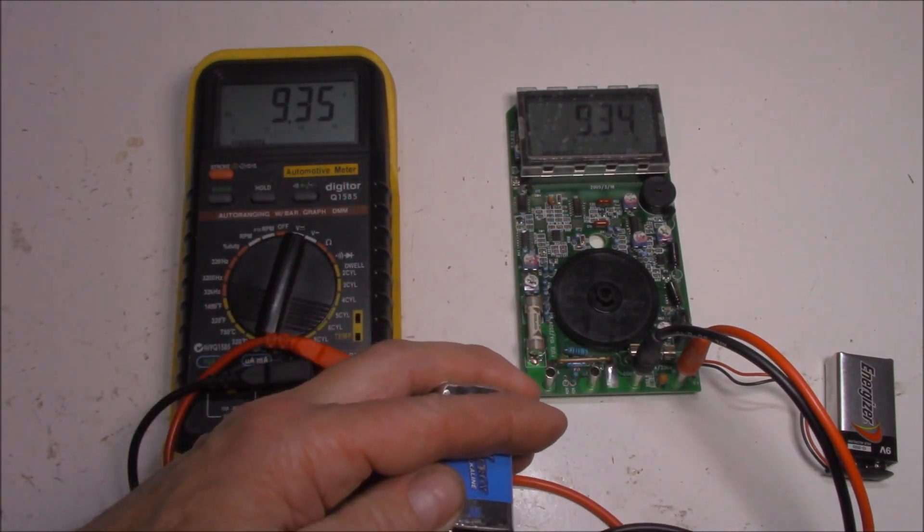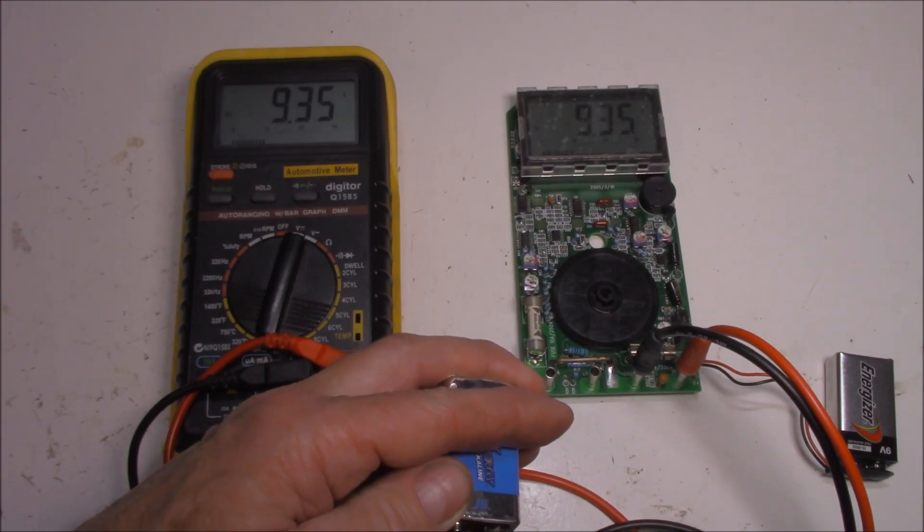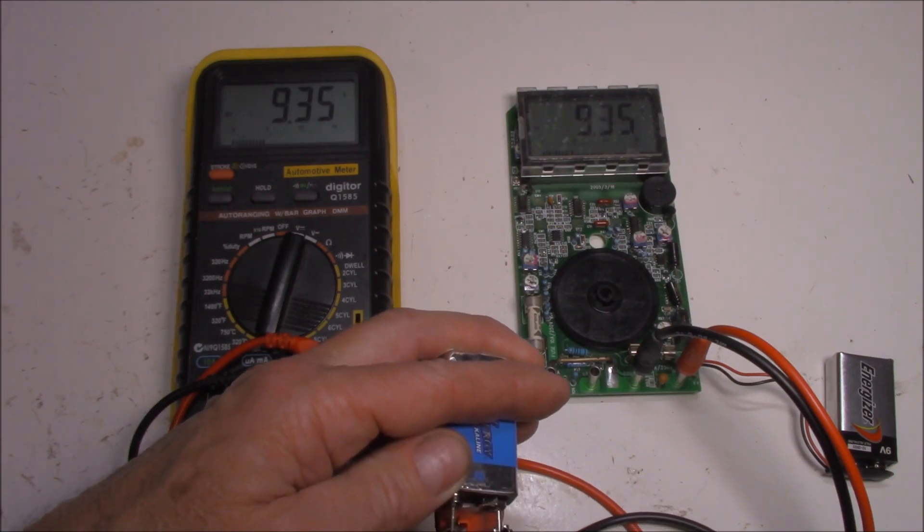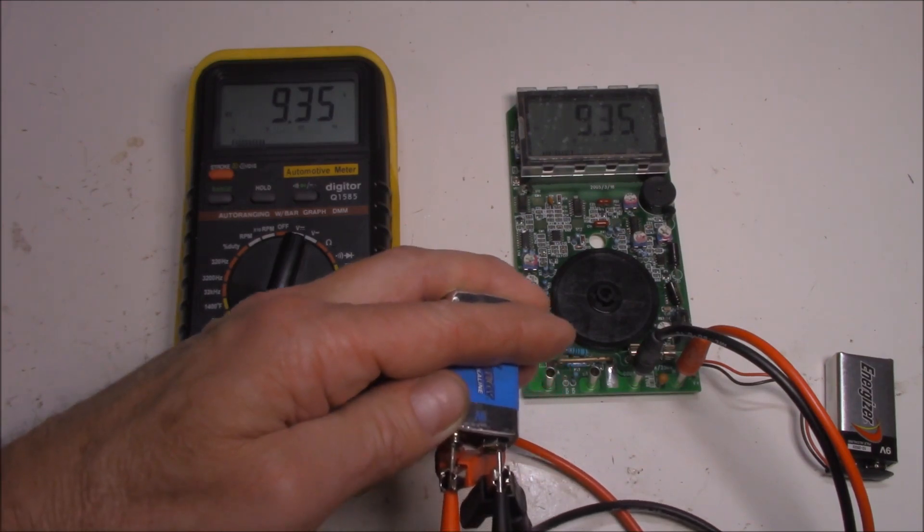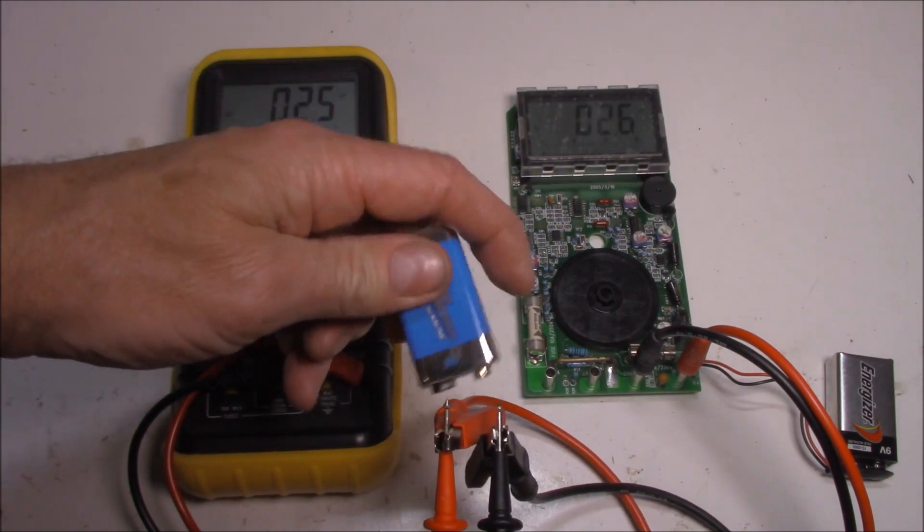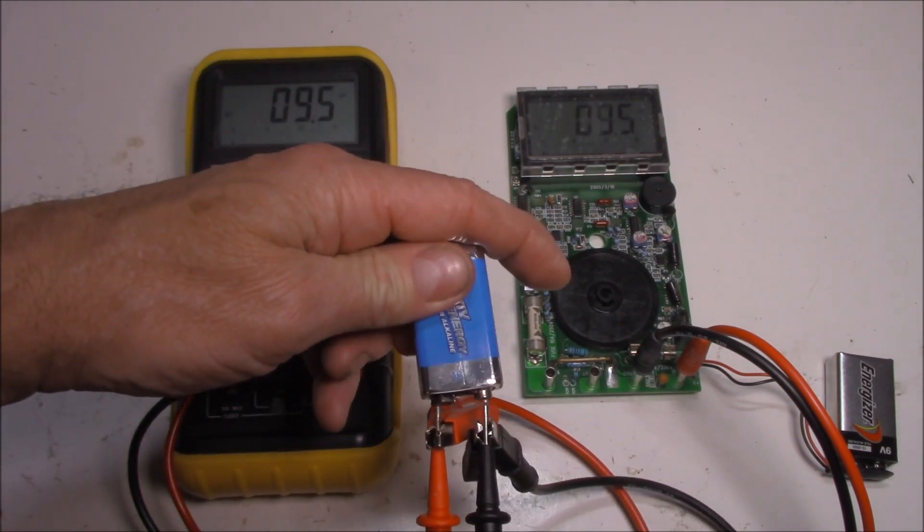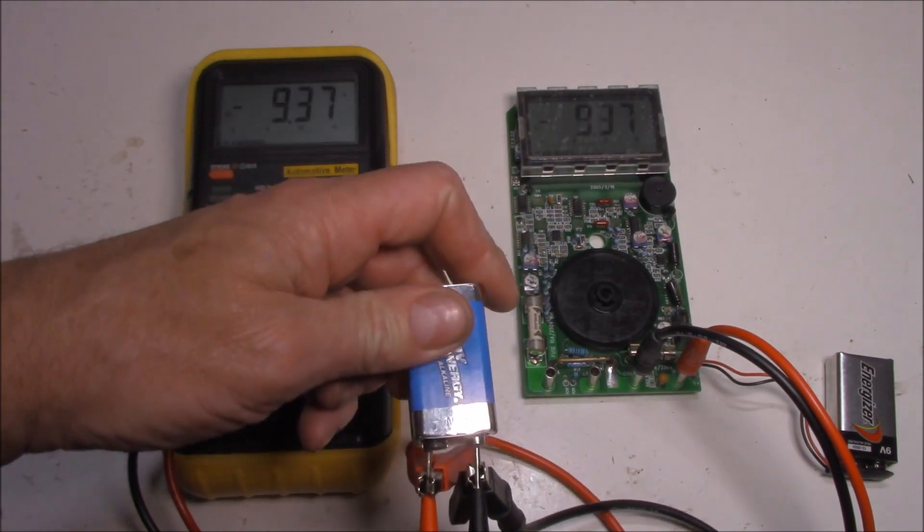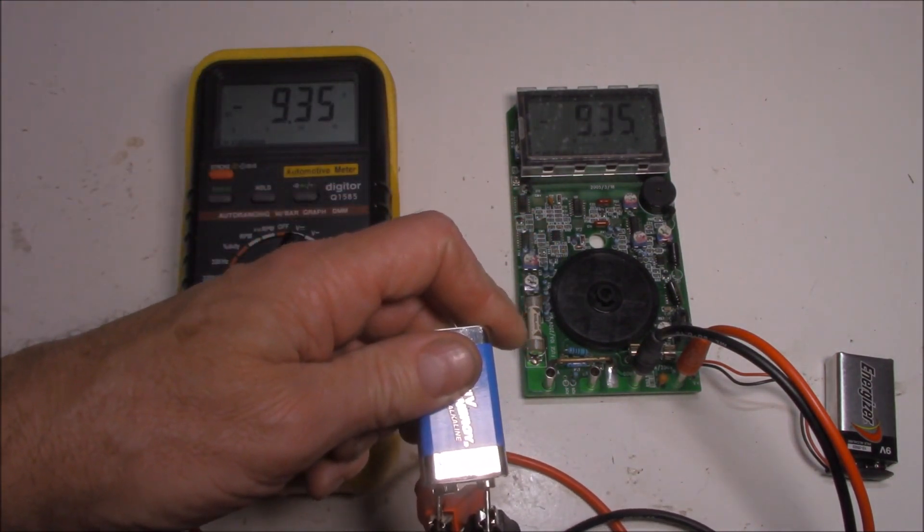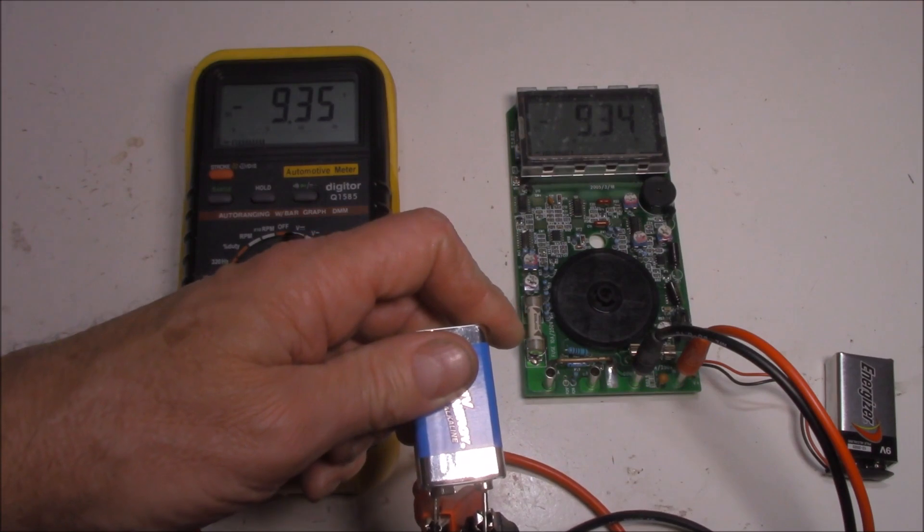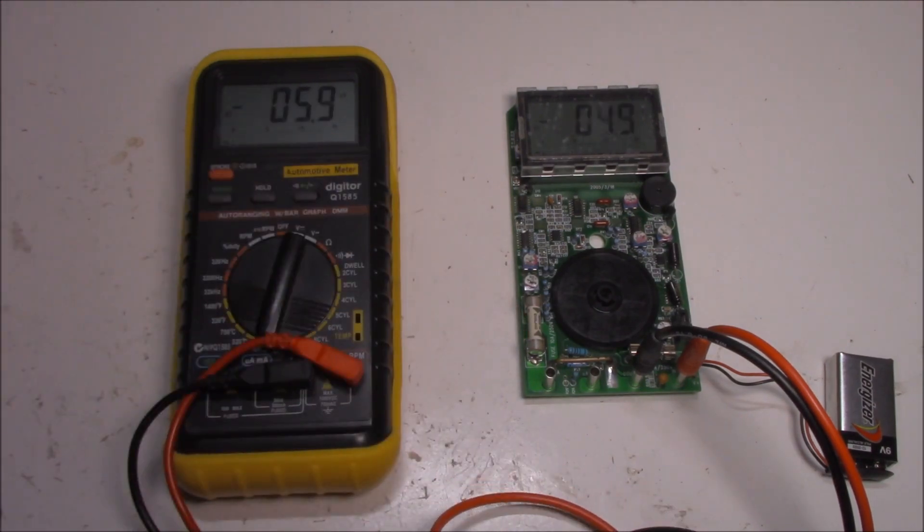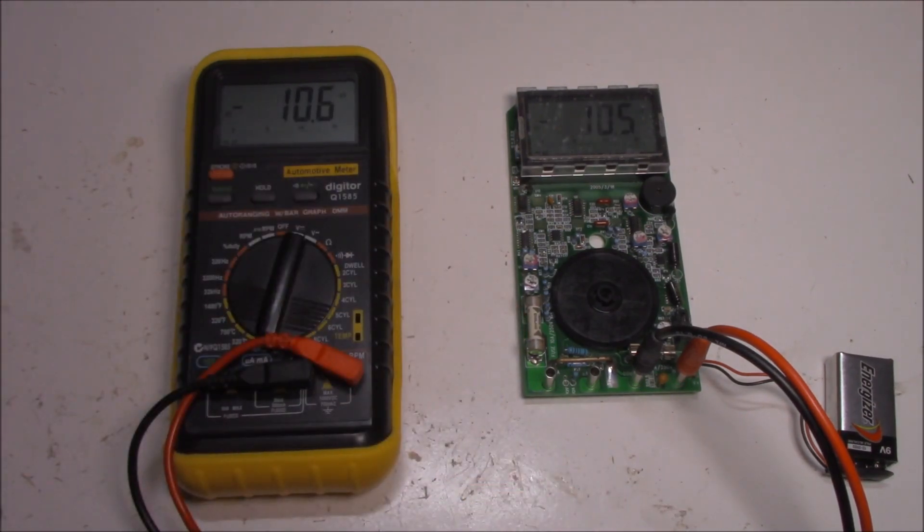That should be, what, 9 volts? Let's see how they compare with one another. And we've got 9.34, 33, 35. Look at that. Spot on. And of course we should have a negative reading if we turn our polarity around the other way. And we do. Exactly right. Perfect.